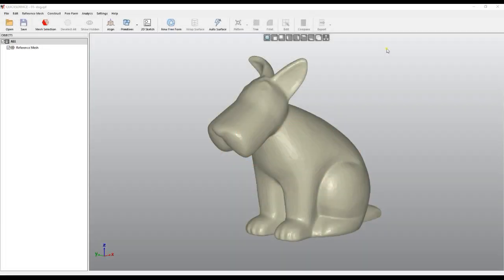Welcome to our video demonstration of Quick Surface. This demonstration is about automatic surfaces of different objects and how Quick Surface handles this.